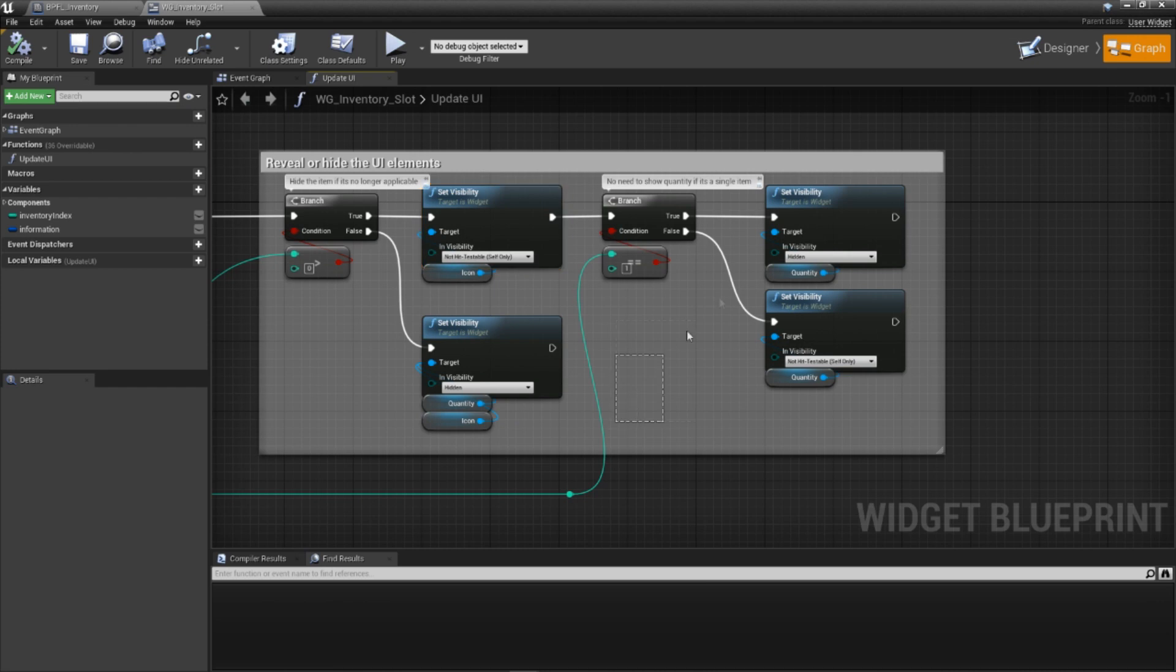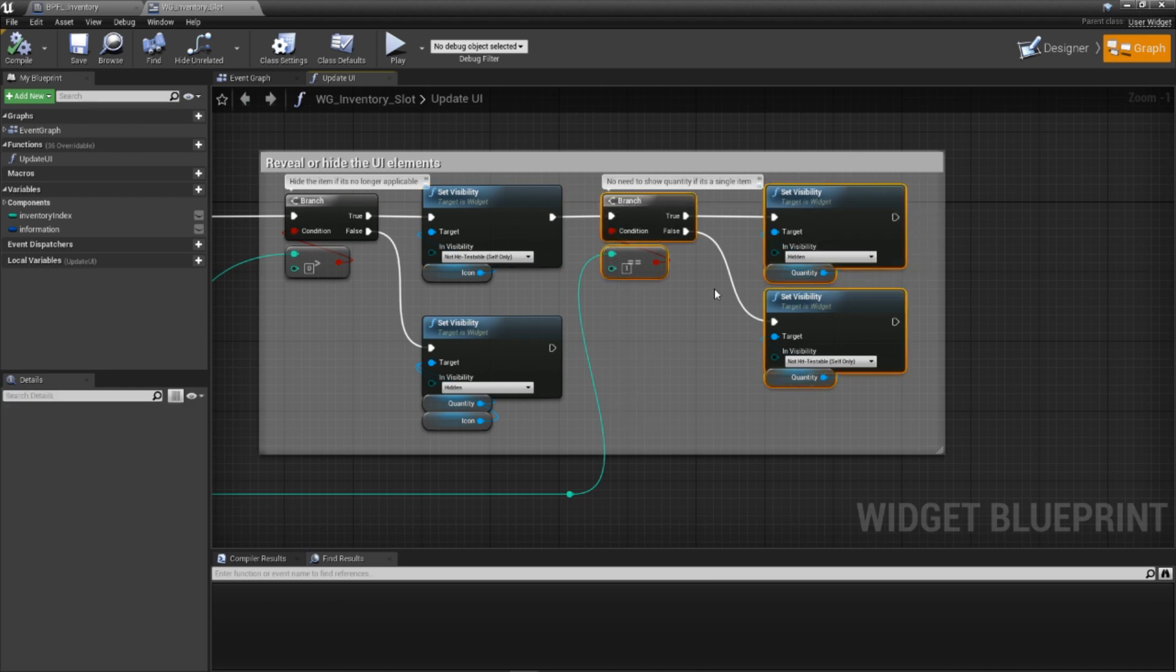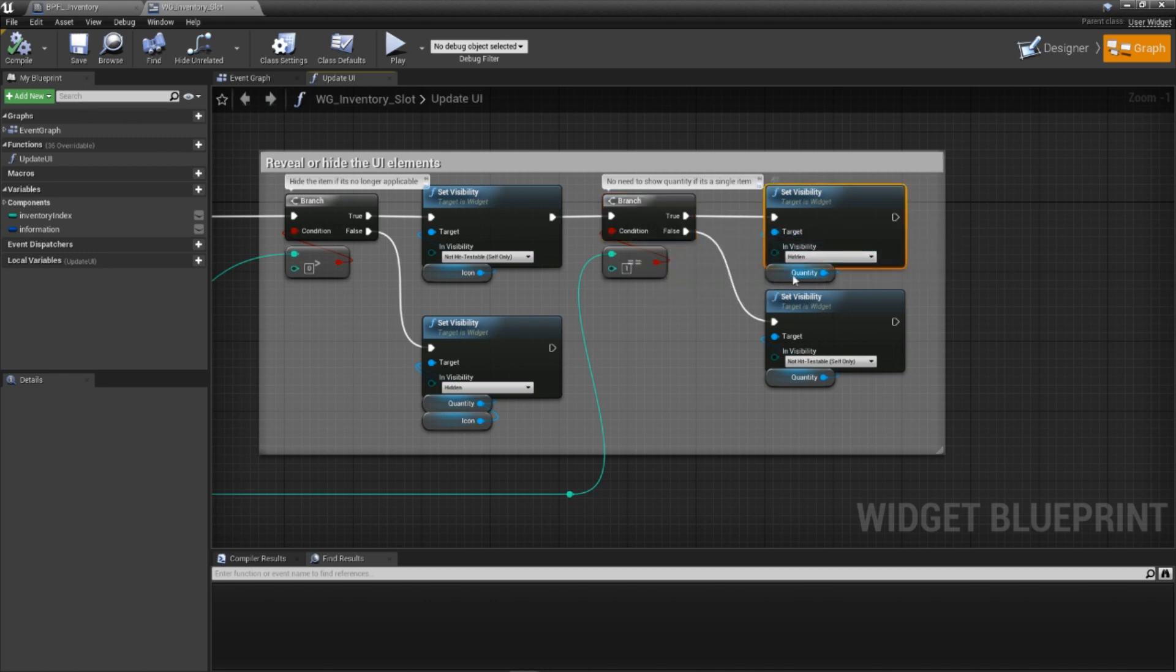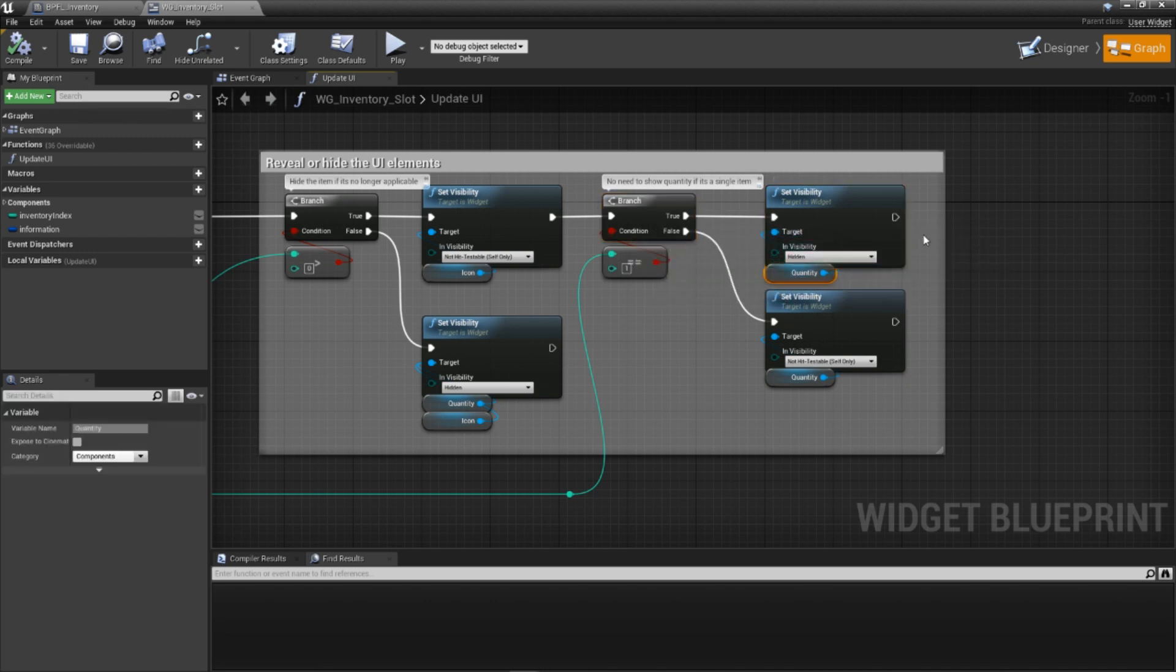This next part, though, is entirely optional, so feel free to skip this if you're not interested in this particular feature. We check if the quantity is specifically 1. If it is, we hide the quantity widget. This mimics the visuals of having stacks that you see in many different games. With that, our update function is done.